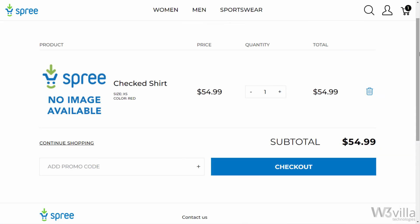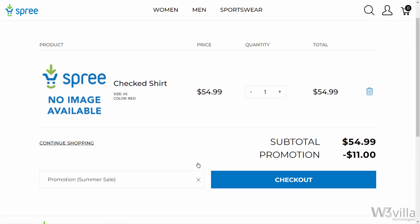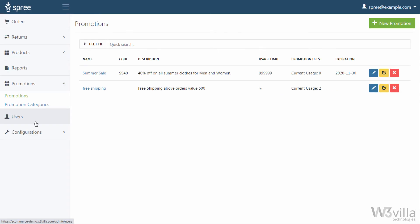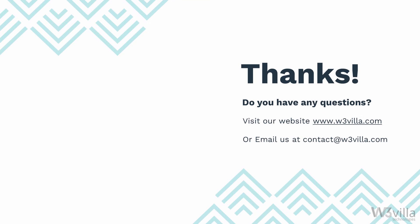Let's take a look at how customers can apply a promotion and the change it reflects. Here we have a customer who has added a checked shirt to the cart. To apply a promotion, the customer needs to enter the promotion code and click the plus icon. The promotion will be applied if it matches the criteria, and the discounted value will be reflected under the subtotal. This is how you can manage promotions in Spree Commerce. If you have queries about building a Spree Commerce store, visit our website w3villa.com or send an email at contact@w3villa.com.